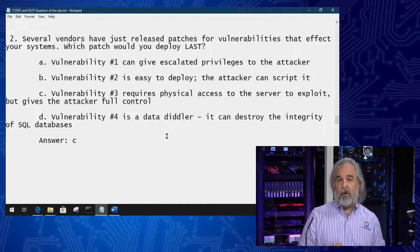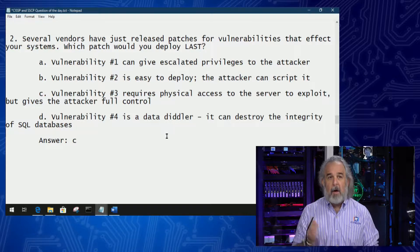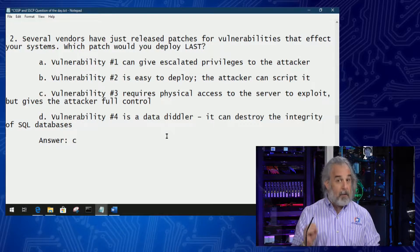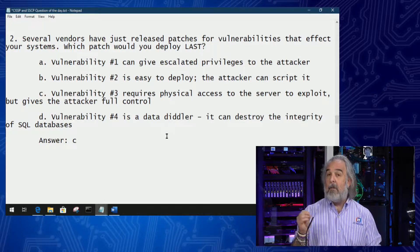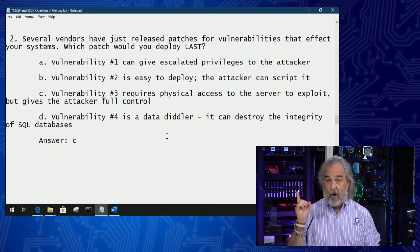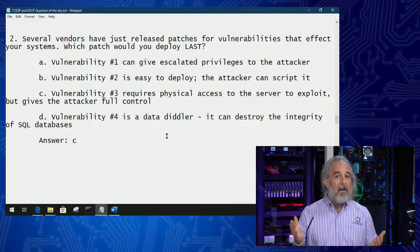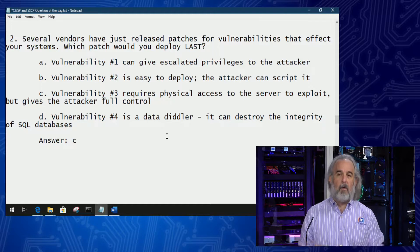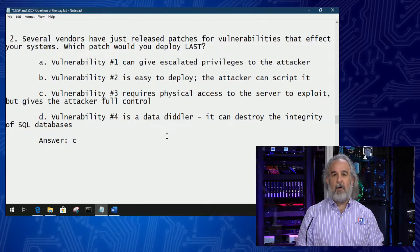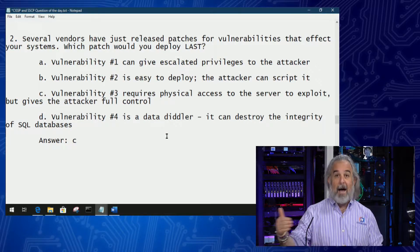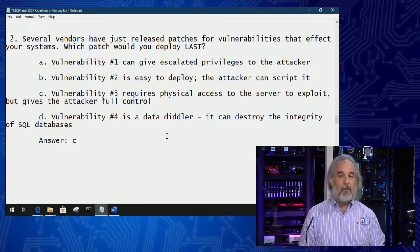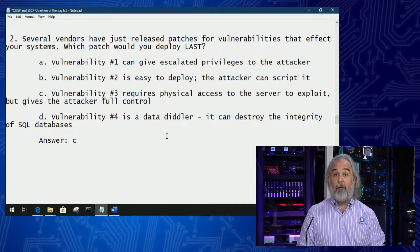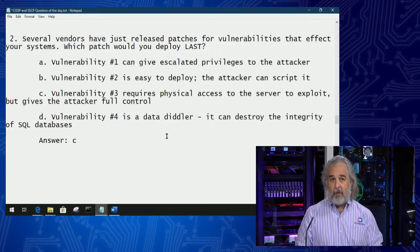Vulnerability number three — the right answer — requires physical access to the server to exploit, but gives the attacker full control. This gets a lot of people thinking that if it gives full control, we should definitely patch for that immediately. But the fact that you have to have physical access to the server to exploit this vulnerability means it's very unlikely most attackers will be able to do that successfully unless a lot of other things in our organization are not working correctly. A patch to fix that vulnerability is not going to address those other concerns about allowing a bad actor to gain physical access — we'd have to look at other areas of our organizational infrastructure and physical security, not simply patching for this vulnerability.